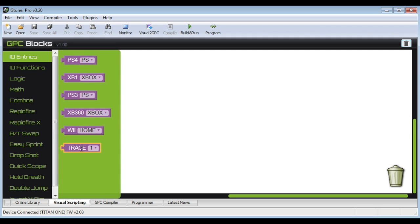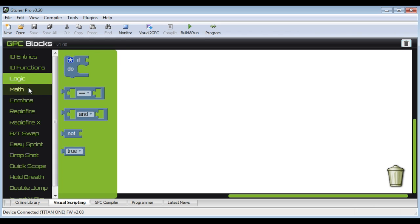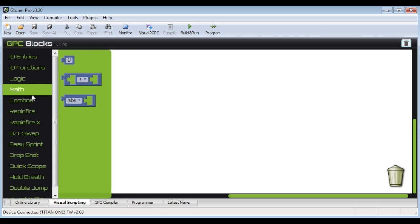Of course it supports all the different consoles that Titan 1 supports. It also supports different functions, logic, math, etc.